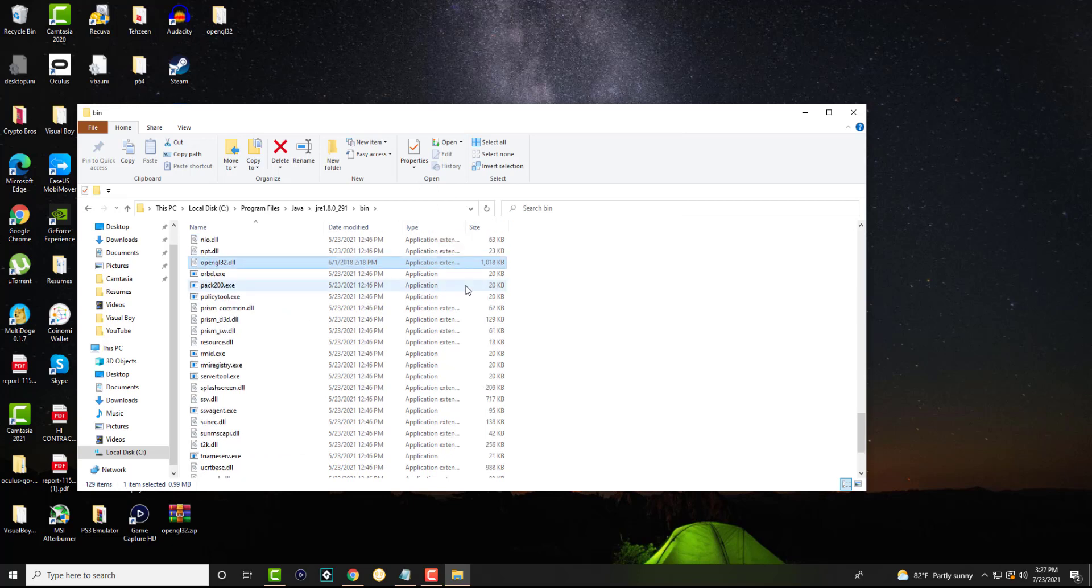The OpenGL32.DLL file is now in there. If you run Minecraft now, it will run. Well, you may have to restart your computer, but you can try it without it. If you run it now, it should run because that DLL file that was needed is now there. So you should be good to go. That's essentially all you have to do, and you'll be able to then run Minecraft.